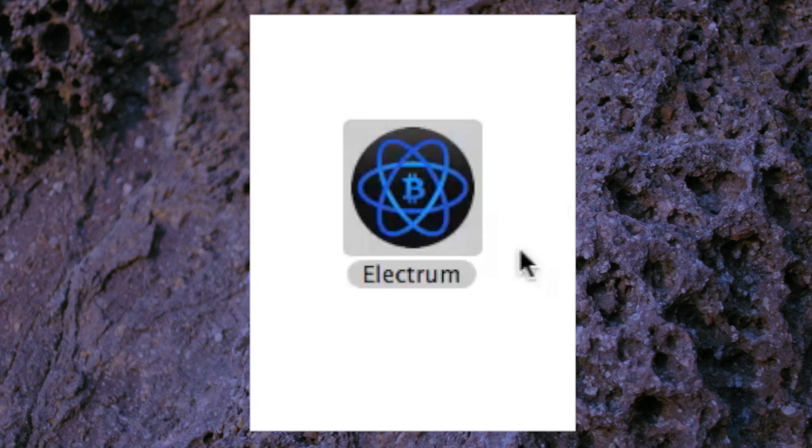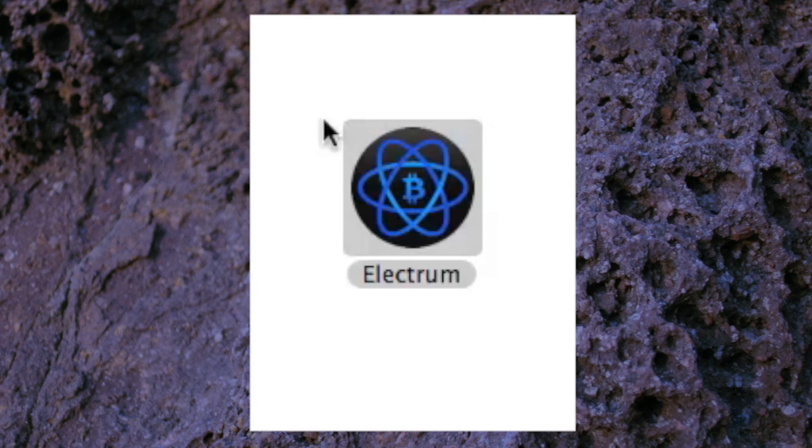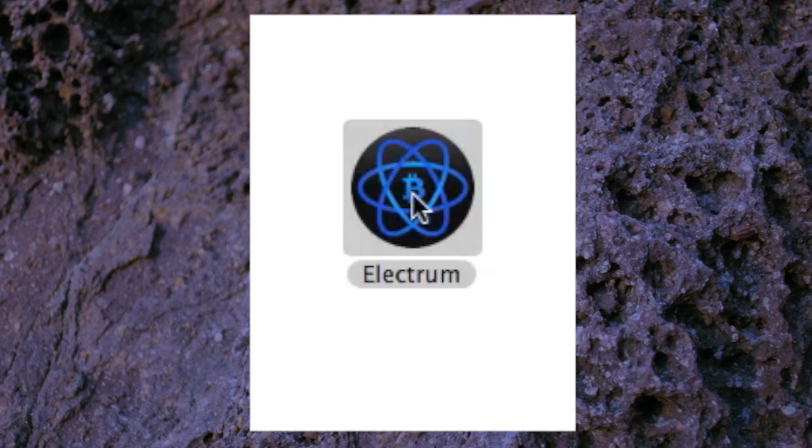This is the Electrum icon and I've got it located in my applications area on my Macintosh. I've already got this program so I'll open the program up.